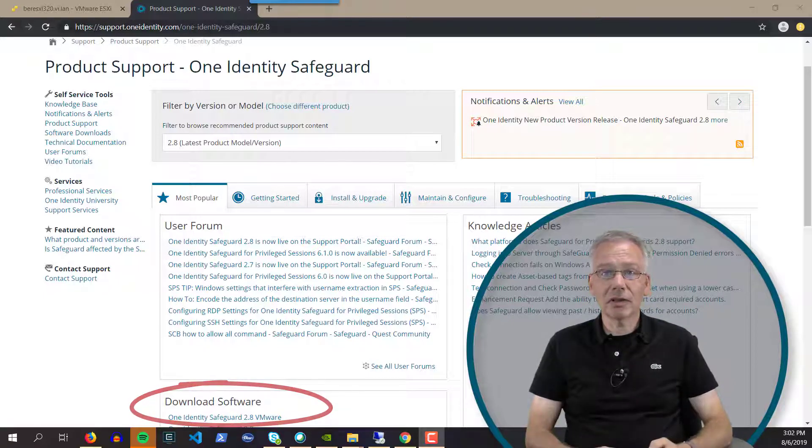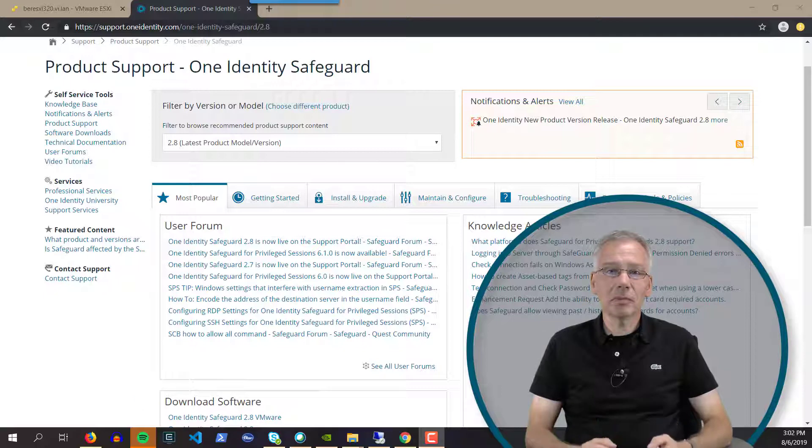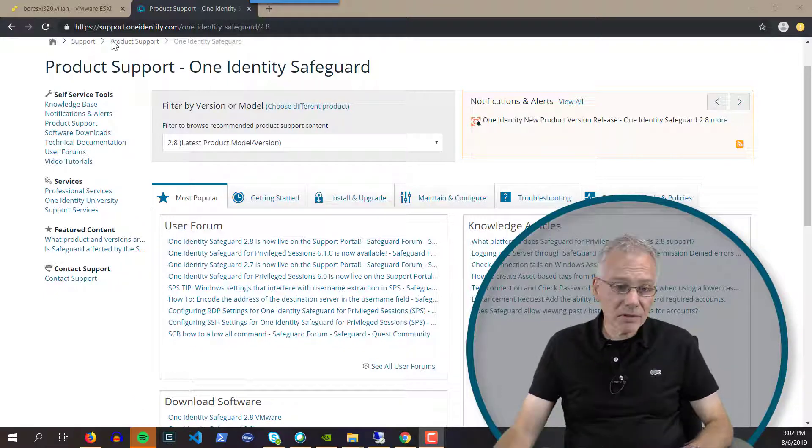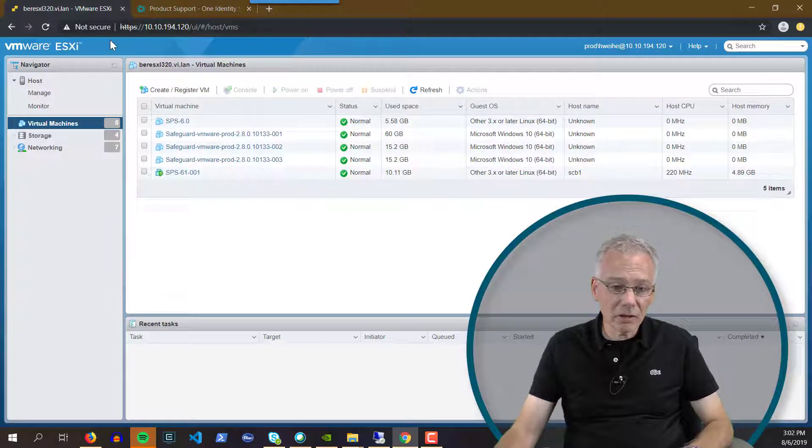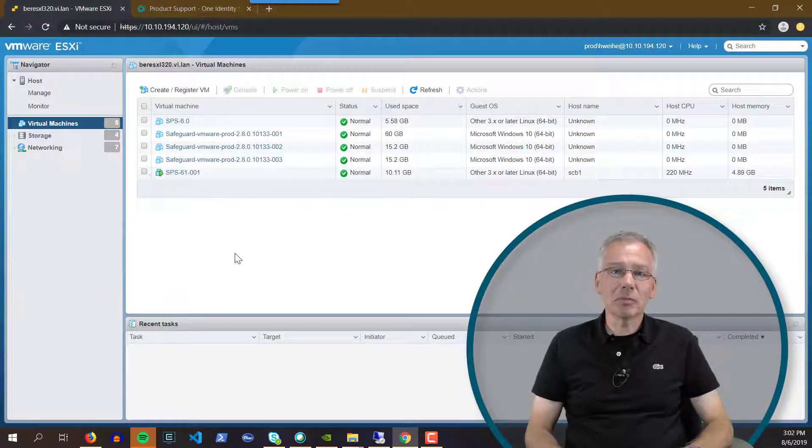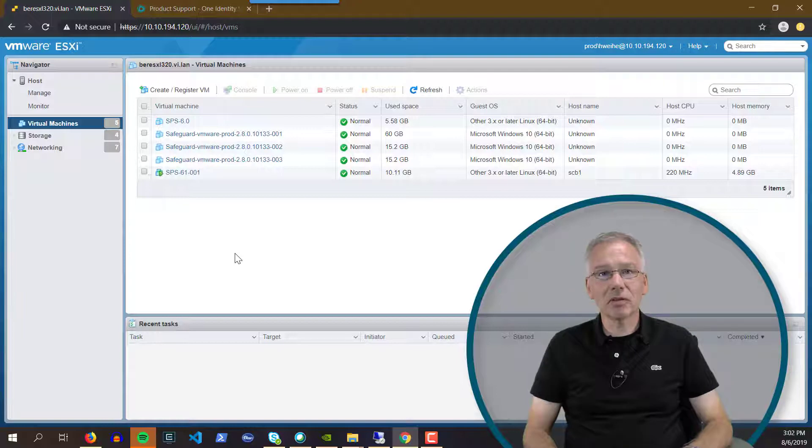Once you've downloaded it, you deploy this version to your hypervisor, as I'm going to show you now. I'll log into my hypervisor, and you can see that I've already deployed this machine. This is a pretty straightforward approach.